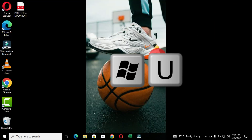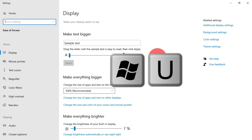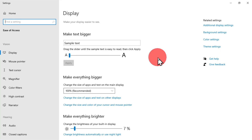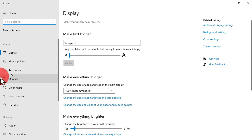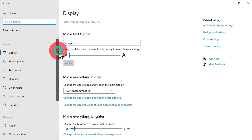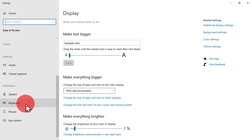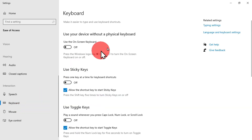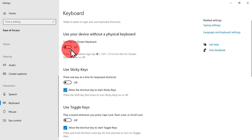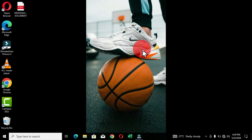The fourth method is to use the Windows key and the letter U. This jumps you straight to the Ease of Access interface. You can scroll through using the vertical scroll bar, find Keyboard, and left-click it. This gives you the option to turn on your on-screen keyboard.